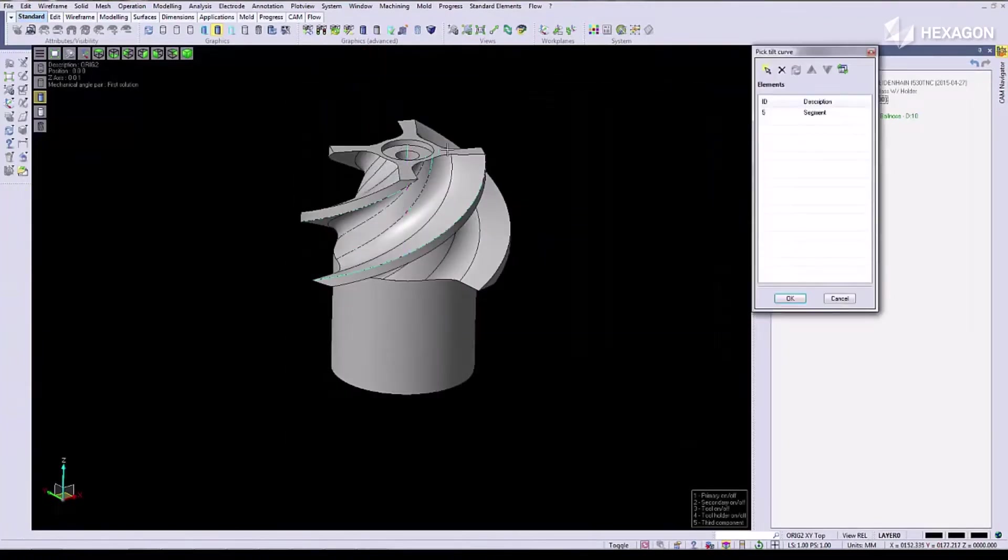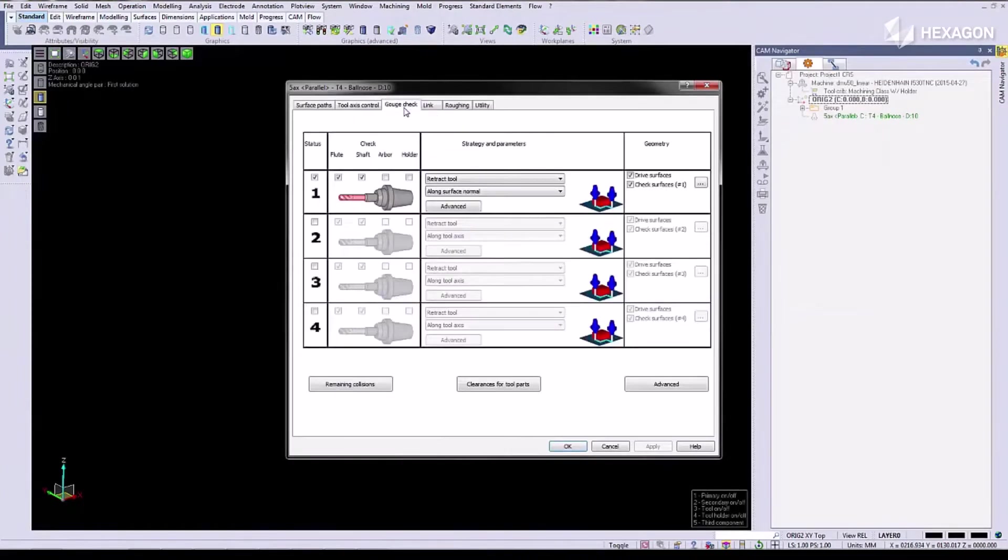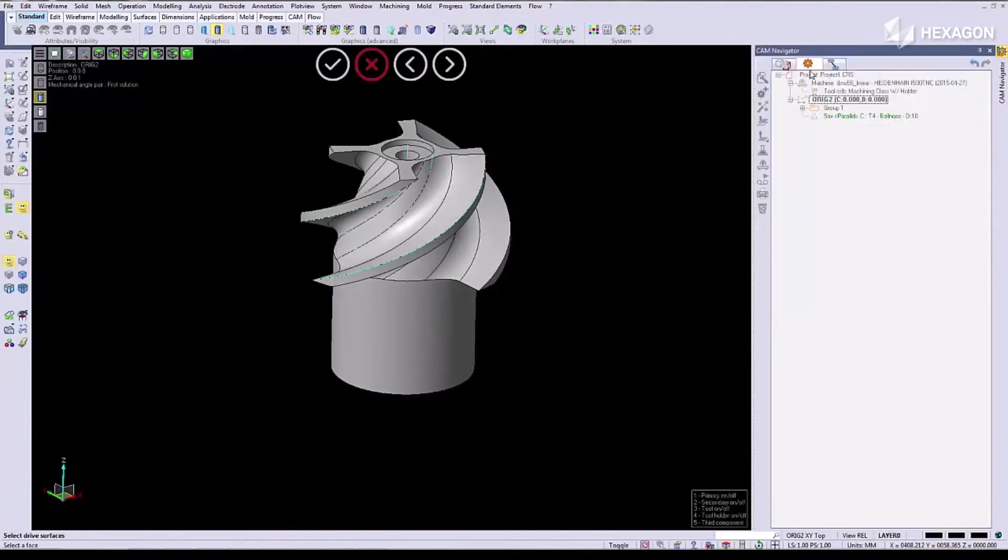Now we're going to access the tool axis control, and we'll activate the gouge checking by selecting gouge check surfaces.